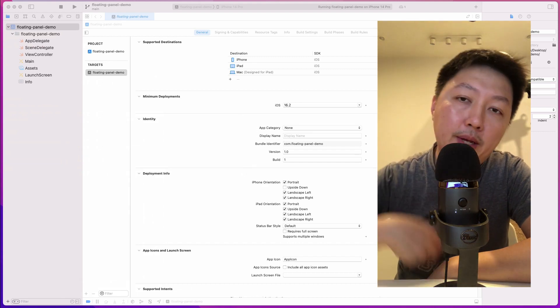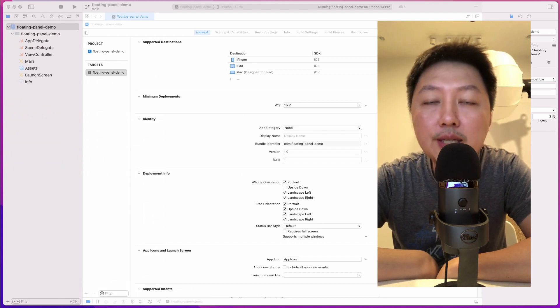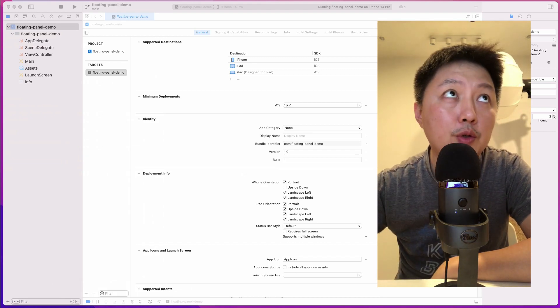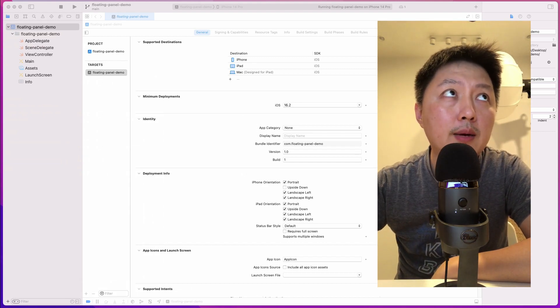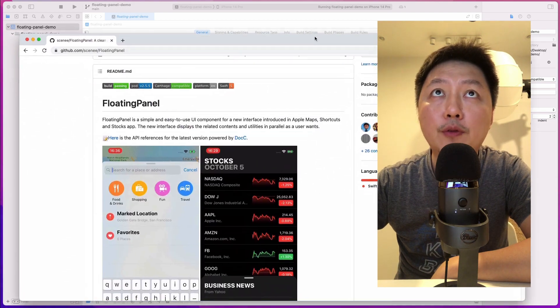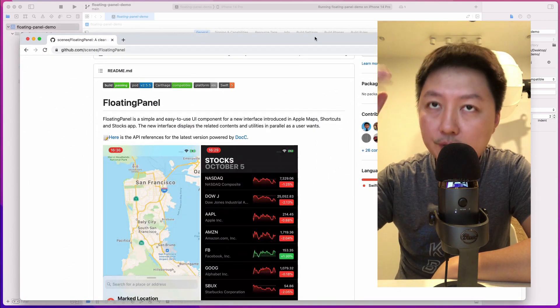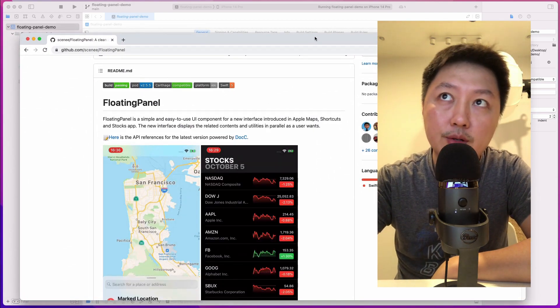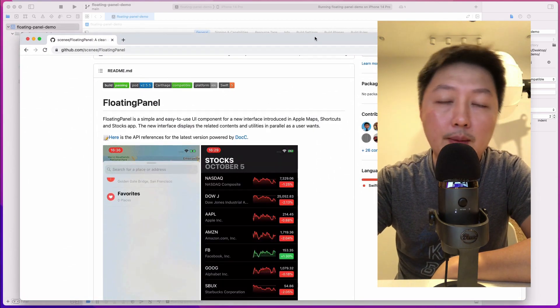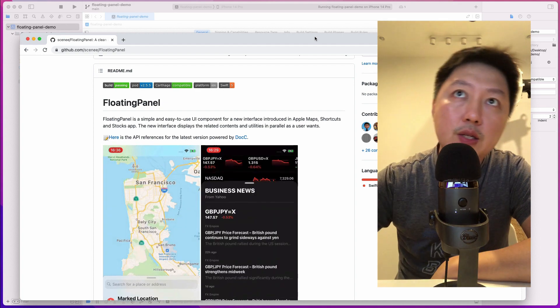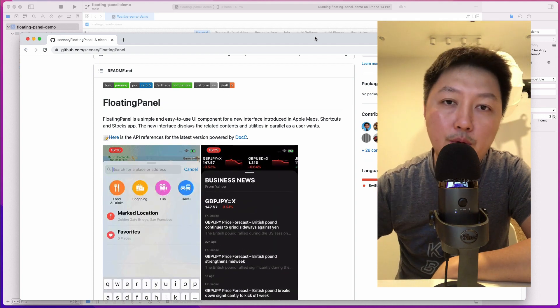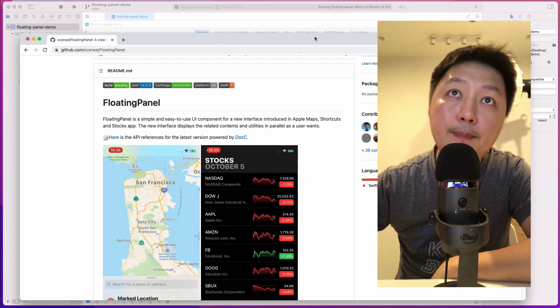Hey friends, welcome back to the channel. In today's video, I want to talk to you about this library called the Floating Panel, which I thought could be quite useful for certain applications. I want to show you how you can actually set this up.